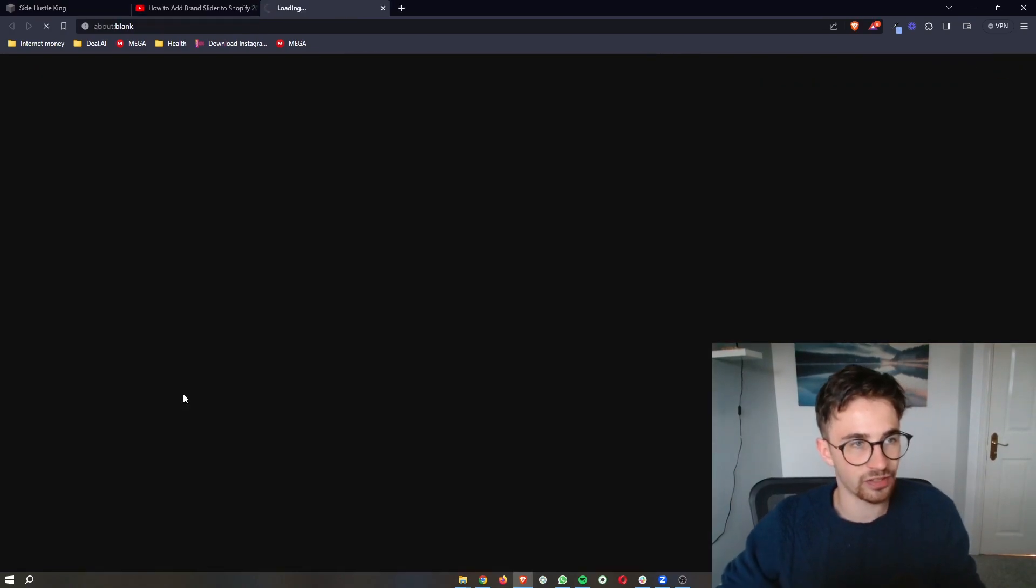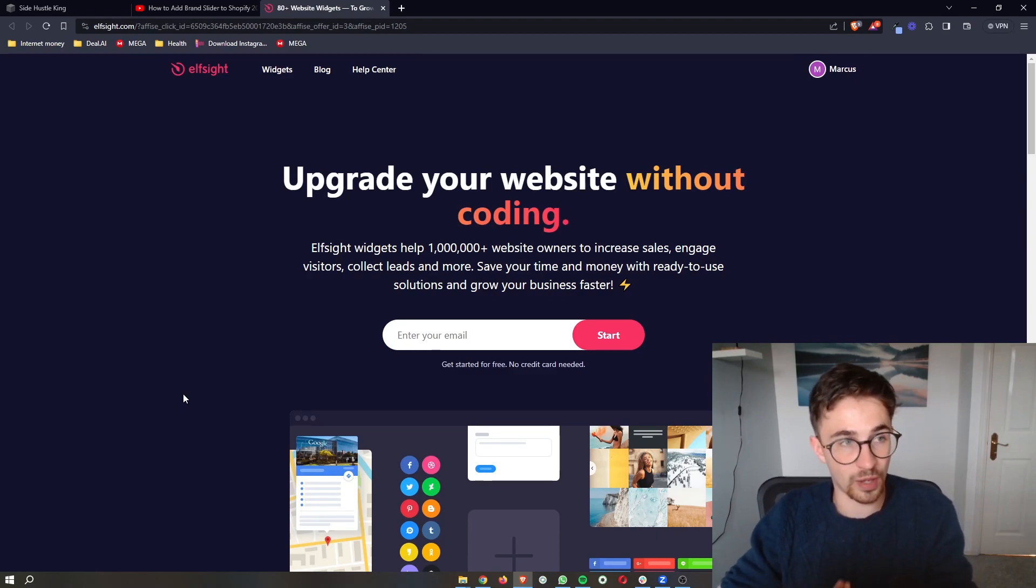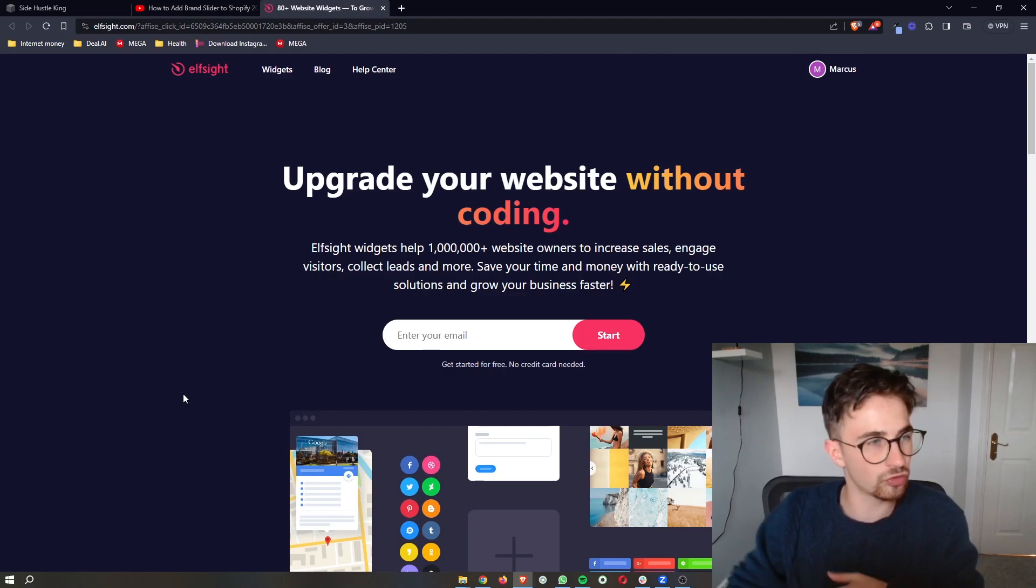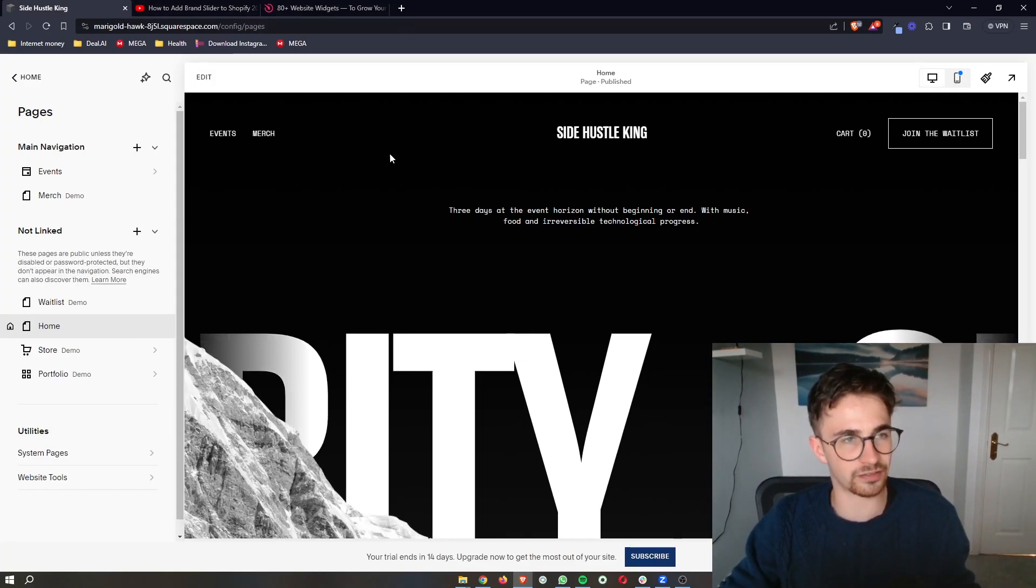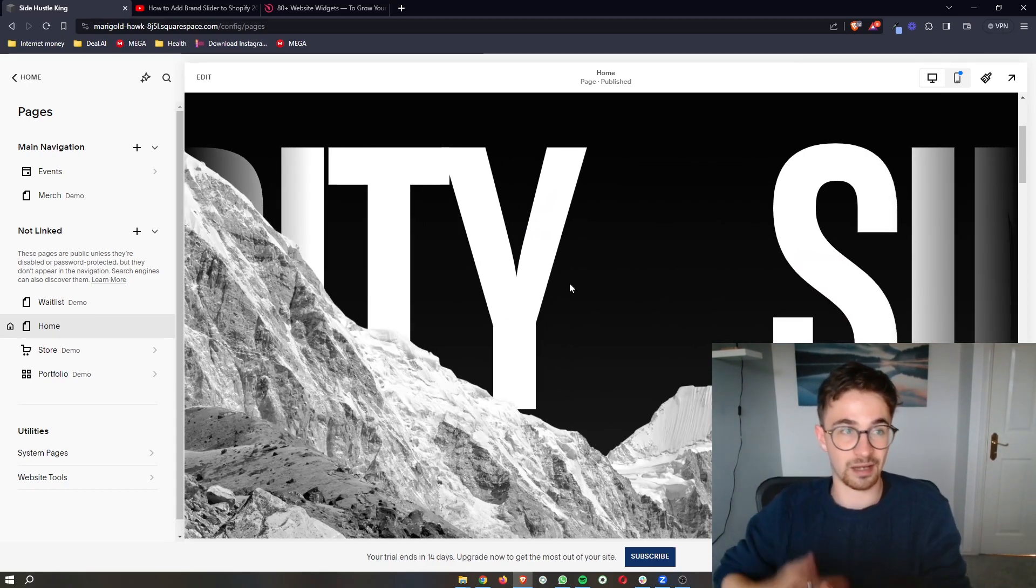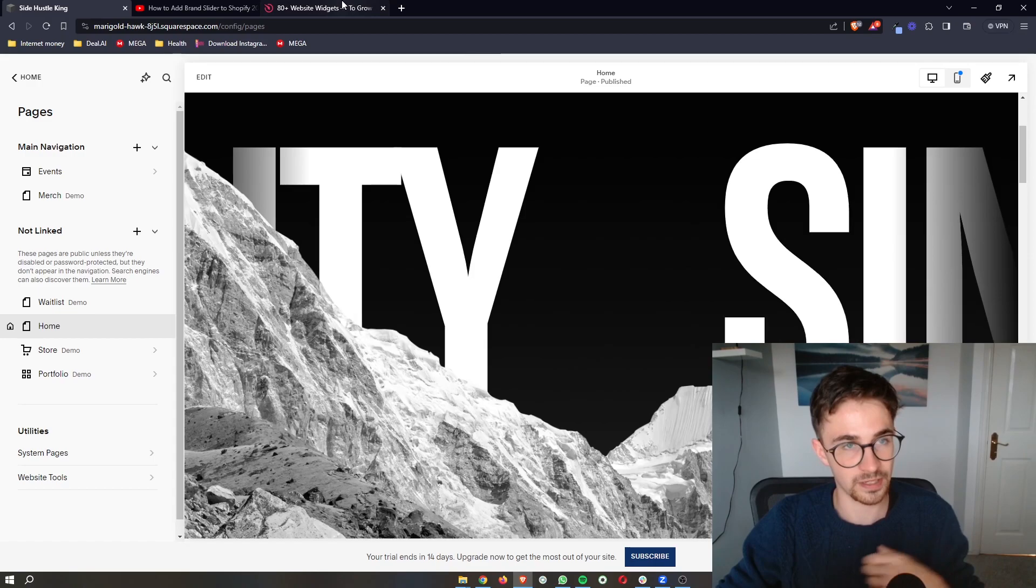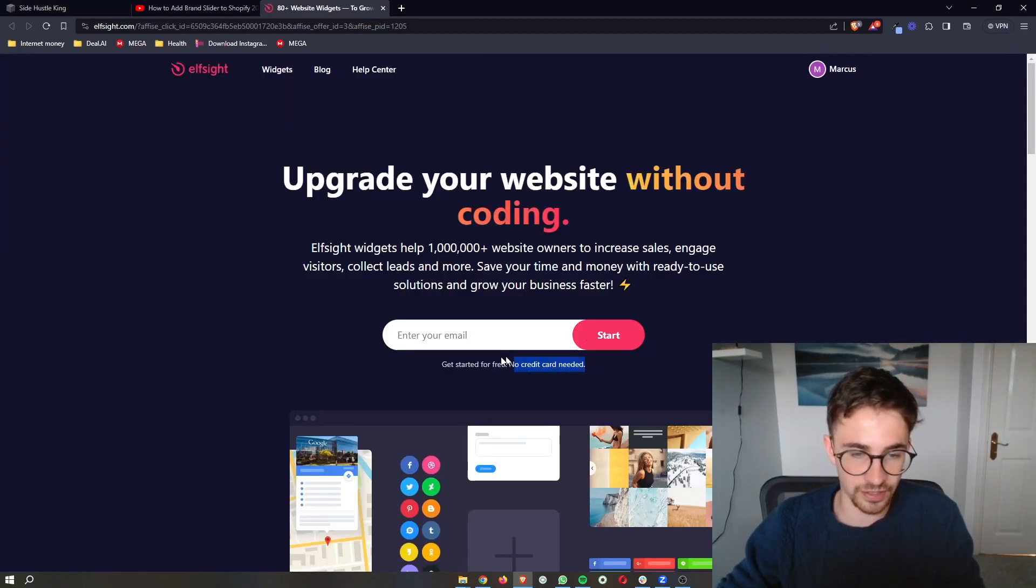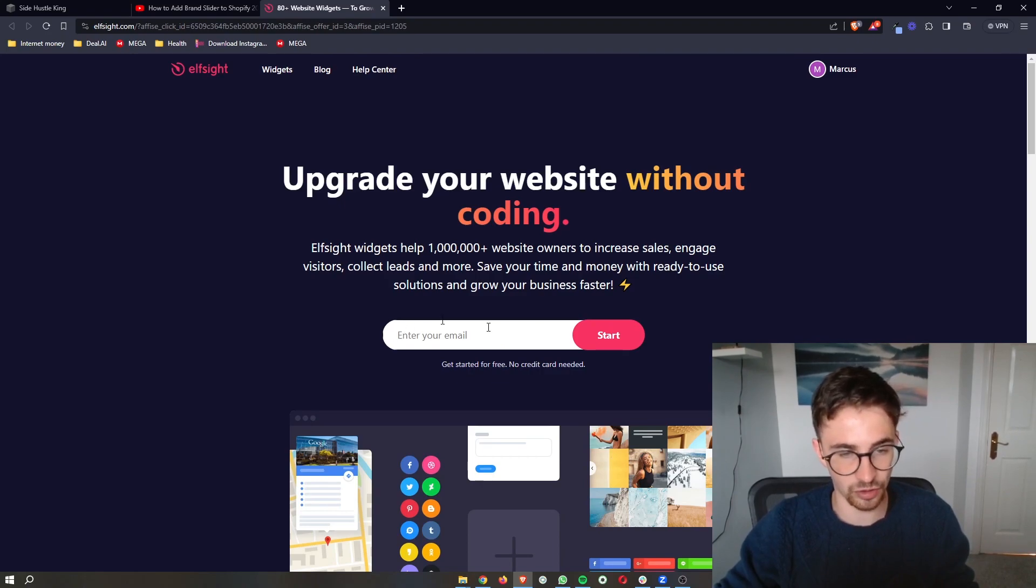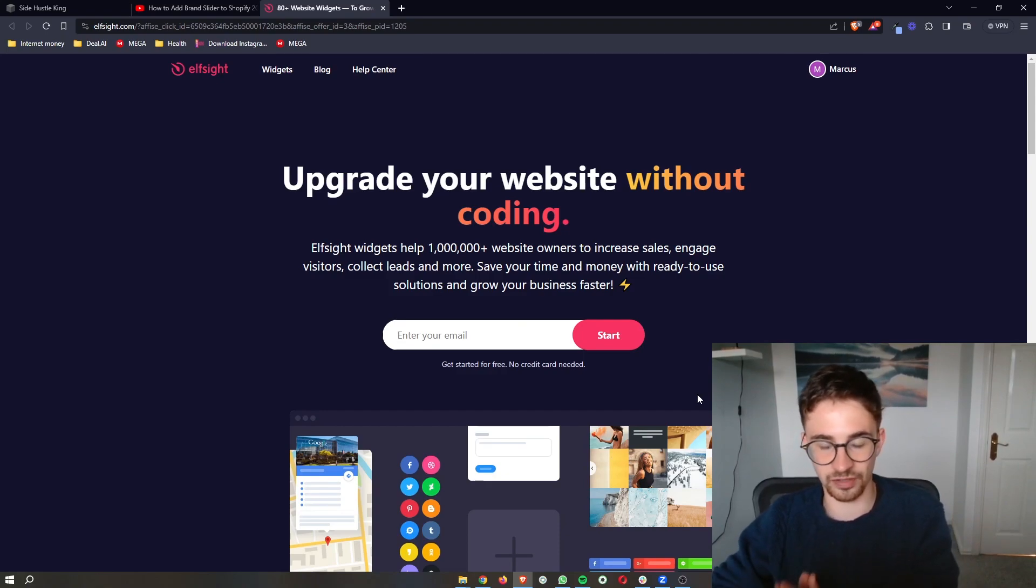Go ahead and click on this and that will take you over to this website called Elfsight. Now Elfsight is a software that allows us access to widgets and tools that you can't usually have access to on Squarespace, and one of these tools allows us to get a countdown timer and add this into Squarespace. The awesome thing about Elfsight is that you can get started for free, so all you need to do is enter your email into this box right here, click on start, and then you can go ahead and sign up to Elfsight.